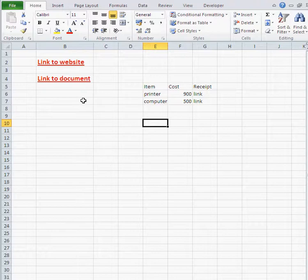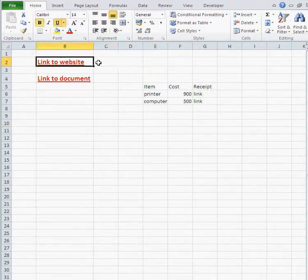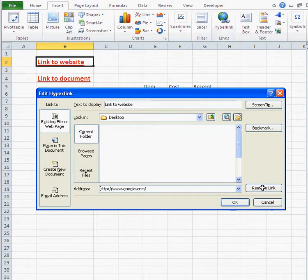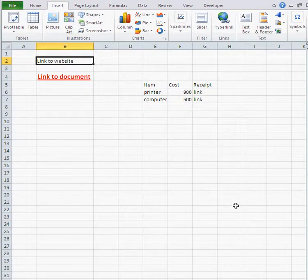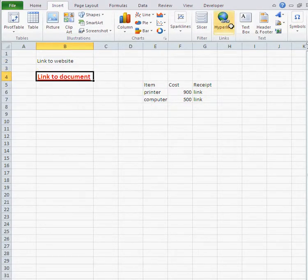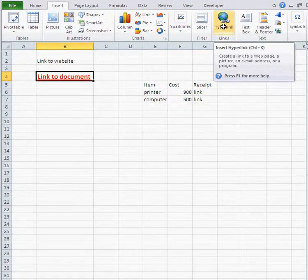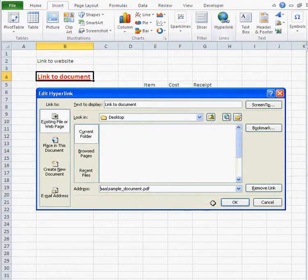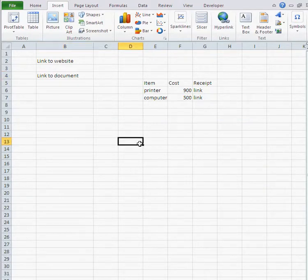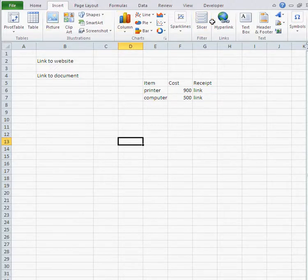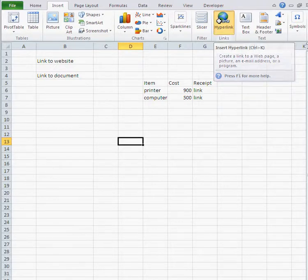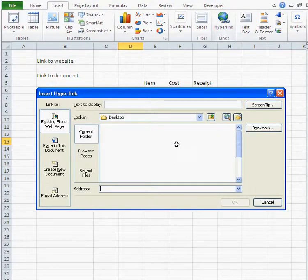Now, how do you get rid of hyperlinks? It's the same process. I go into the cell, go to Insert, Hyperlink, and I just click Remove Link. And that's it — I removed it. Whether you insert hyperlinks or remove them, it's always the same process: go to Insert, then Hyperlink, and do your job.